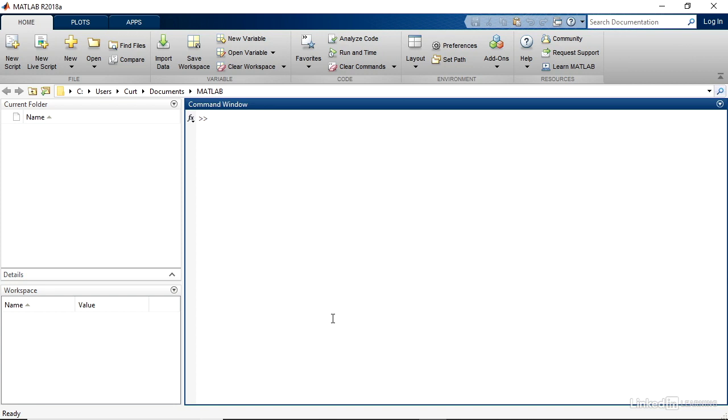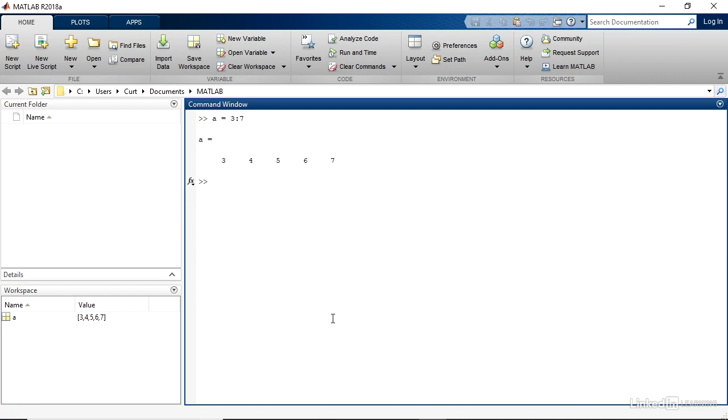I have started MATLAB, and I'm using a blank command window. Let's say that you want to create a range that just goes up by one, which is the standard increment for this type of operation. I'll assign them to variable A, and I'll say it equals 3 colon 7. And when I press Enter, you see that MATLAB creates the values 3, 4, 5, 6, and 7.